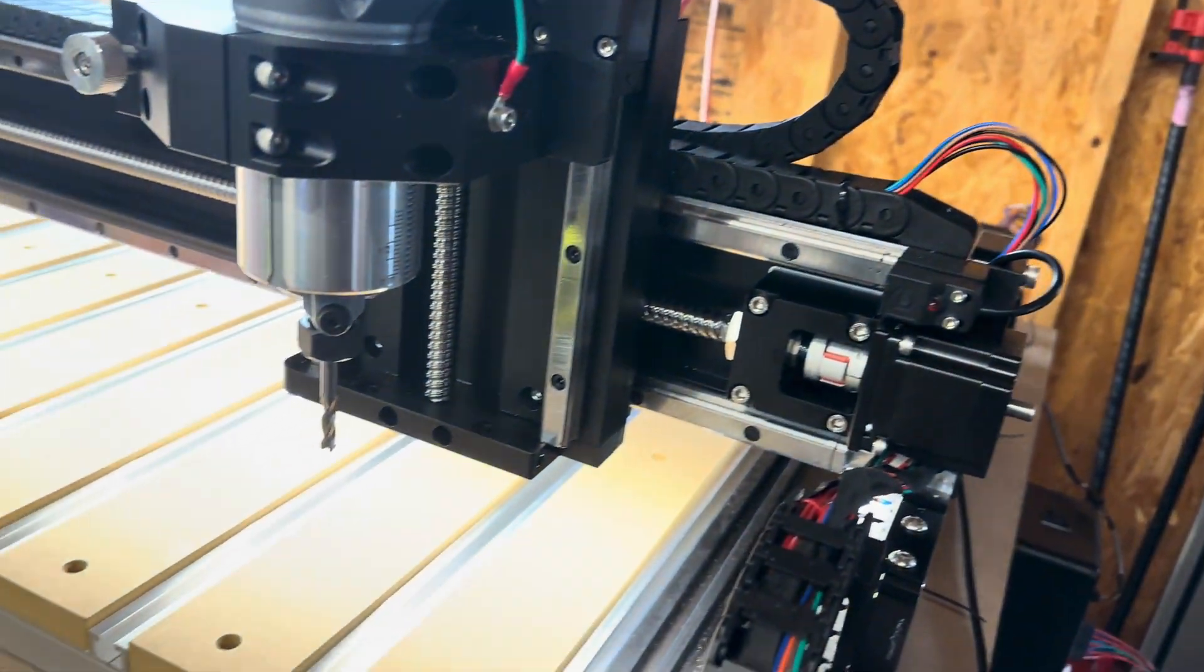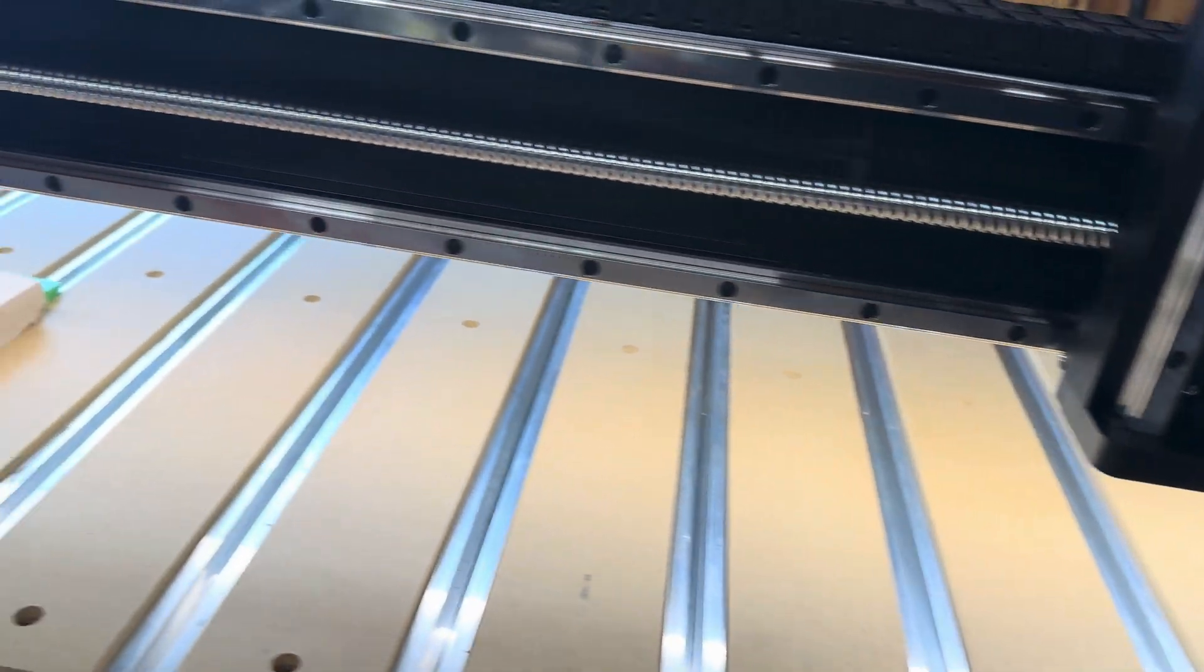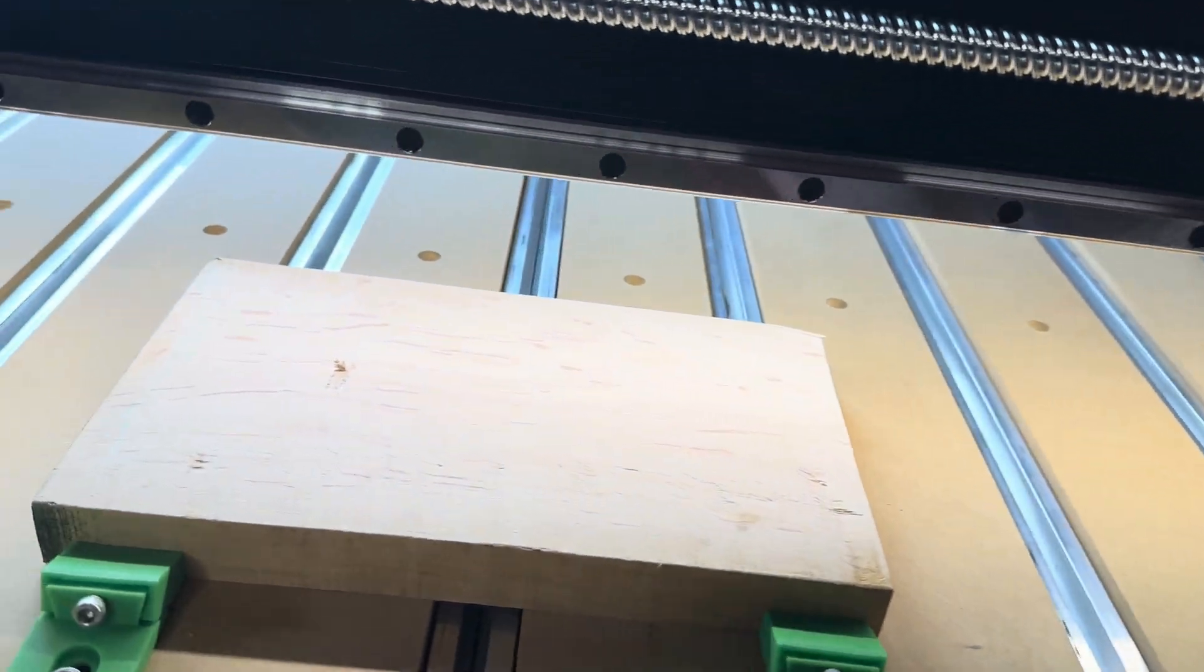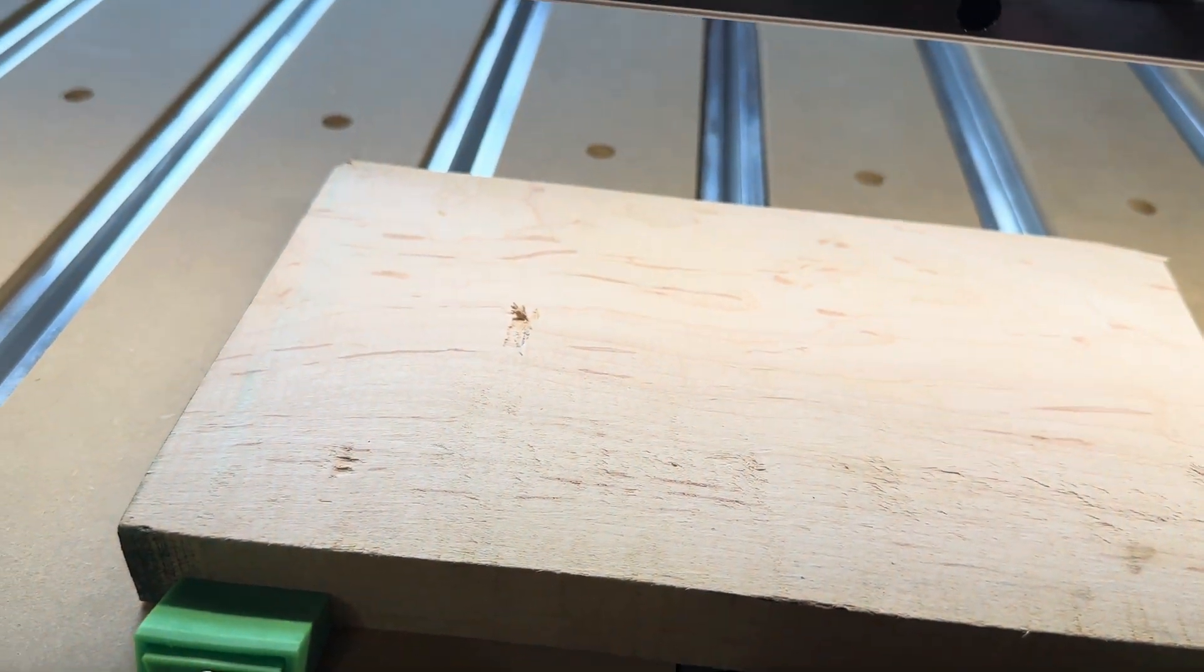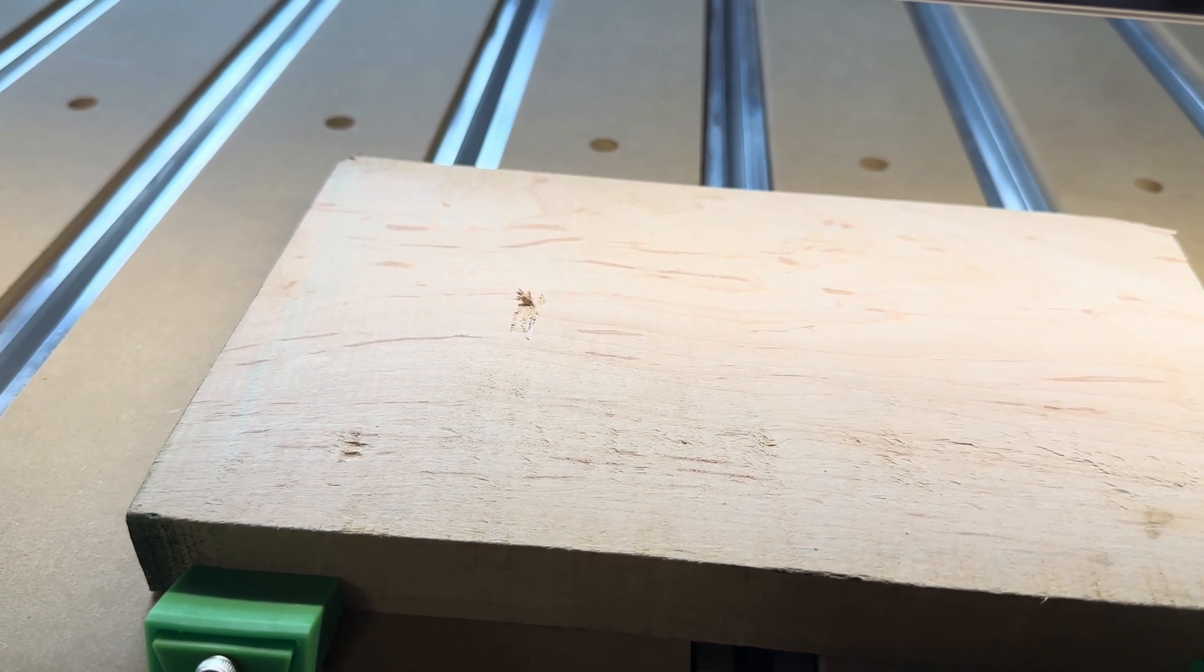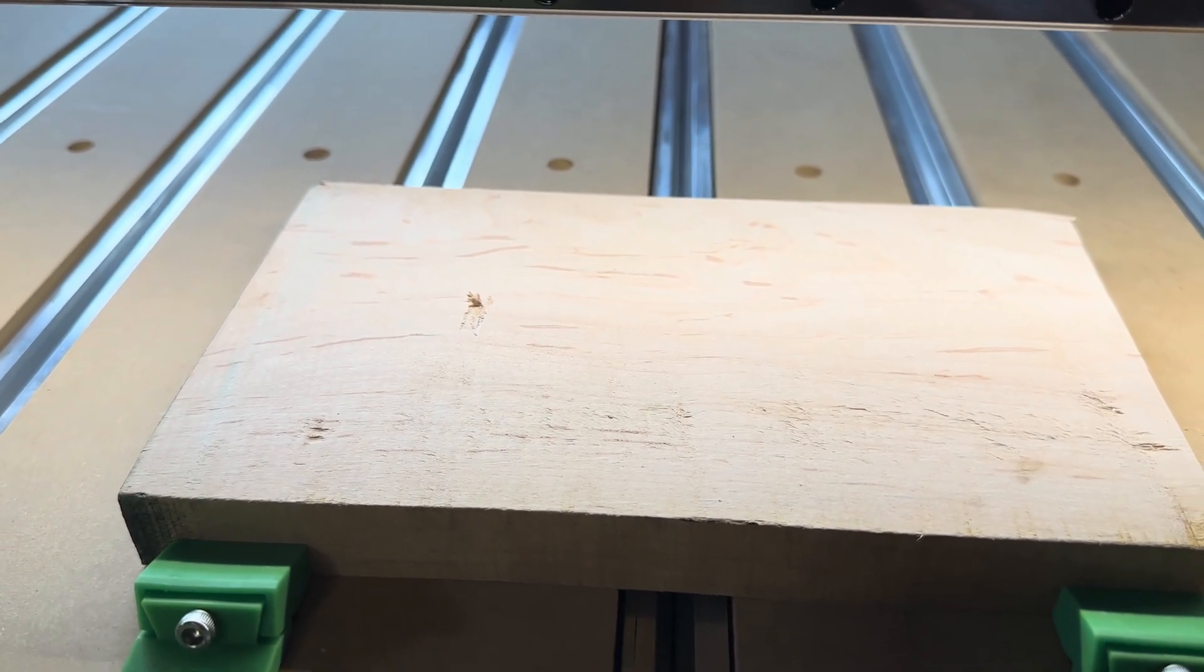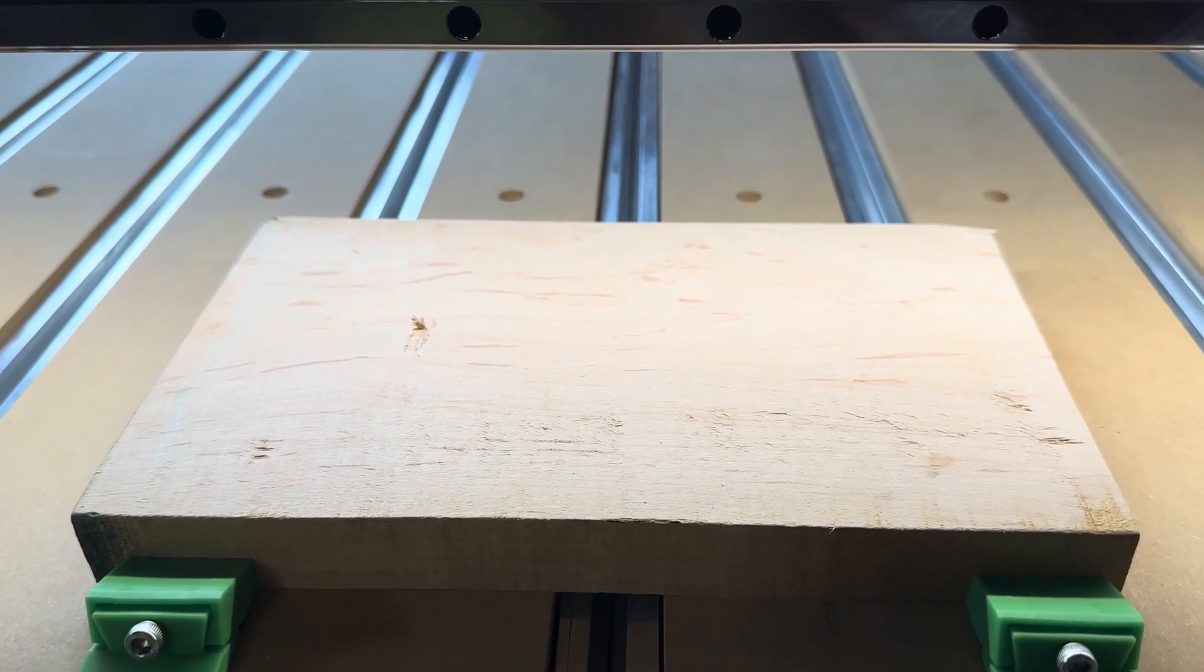I just tried to run a job, and it didn't turn the spindle on either. It just drug the drill bit across the, or the end mill, across the piece, instead of turning it on.